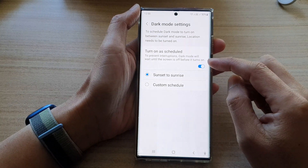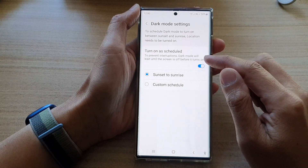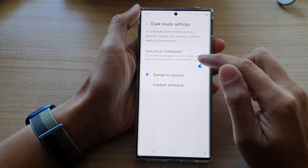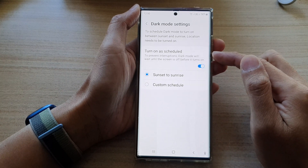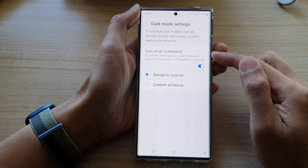In here, go down and tap on 'Turn on a schedule', then tap on the toggle button to turn on the schedule.